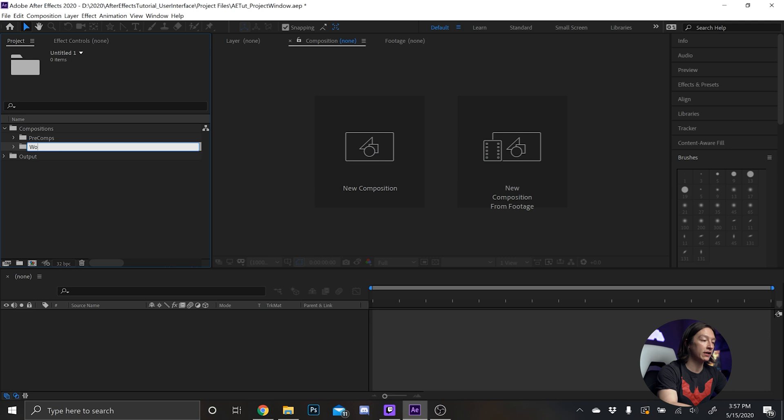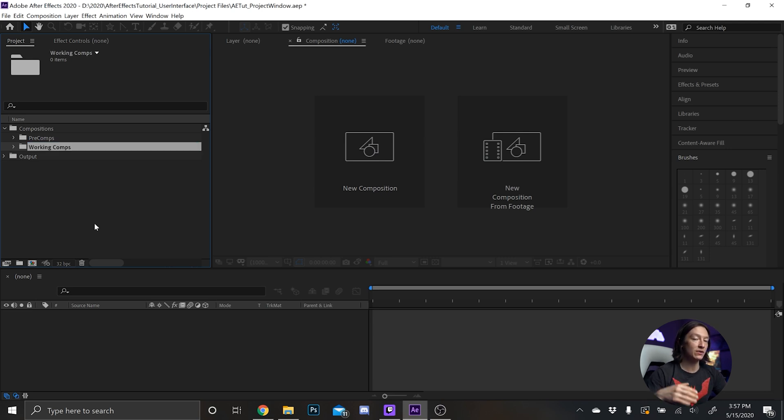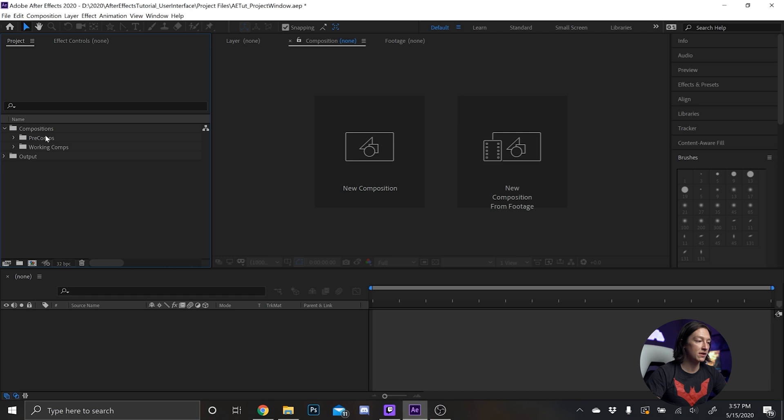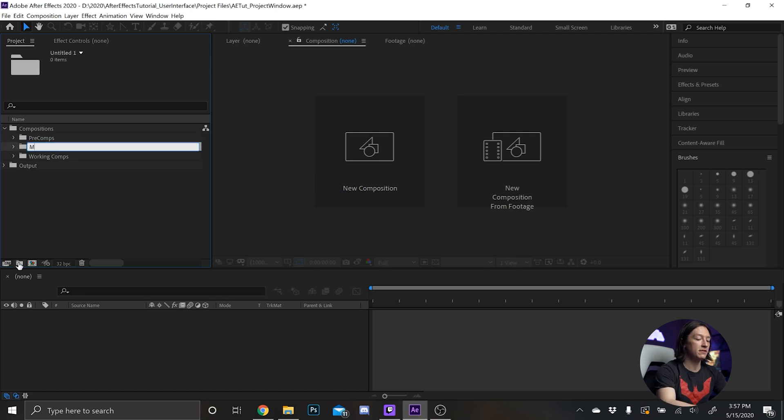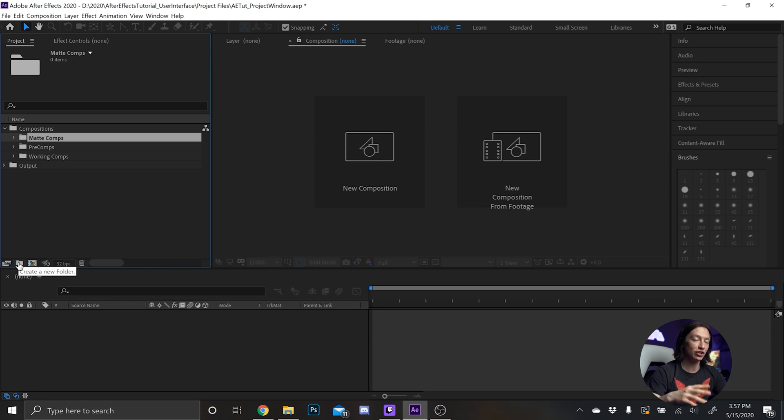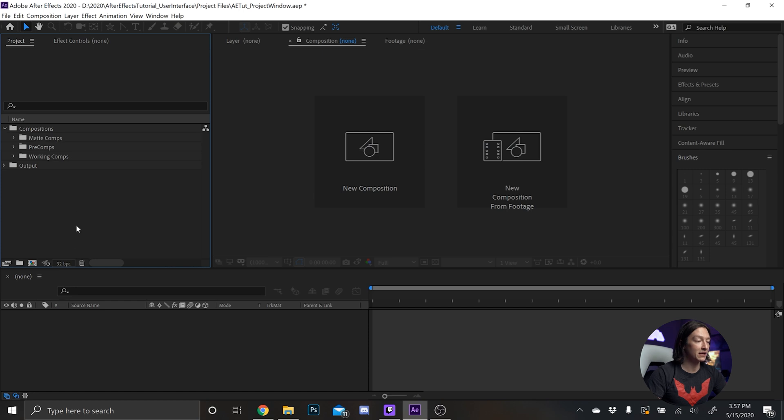Next I'll have working comps. So that's like let's say I have a sequence of clips, a working comp is like okay clip one clip two and then within that there's a bunch of effects or whatever else. Then I'll have matte comps, and that's basically anything that will help me reveal like transitions or any sort of presets.